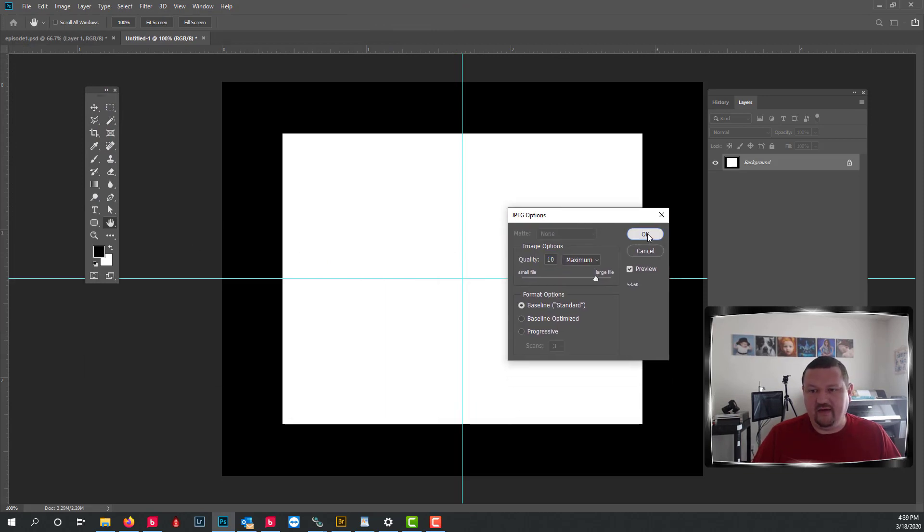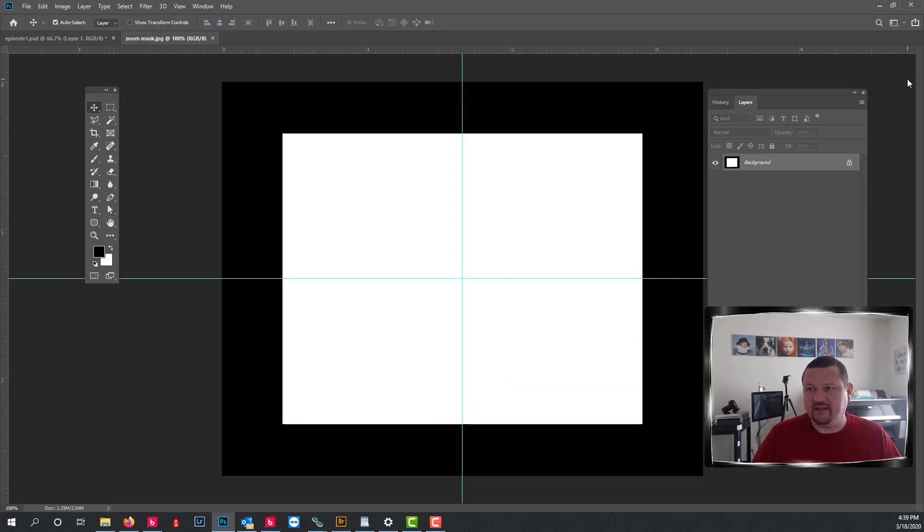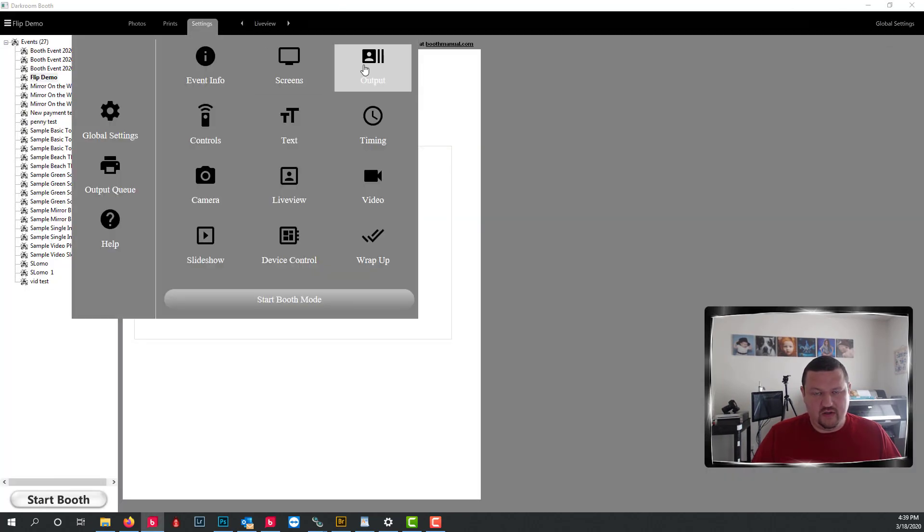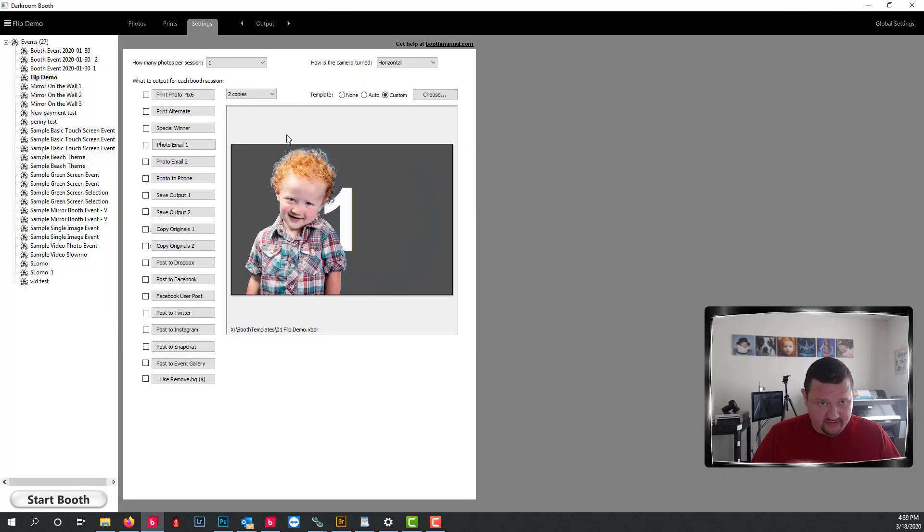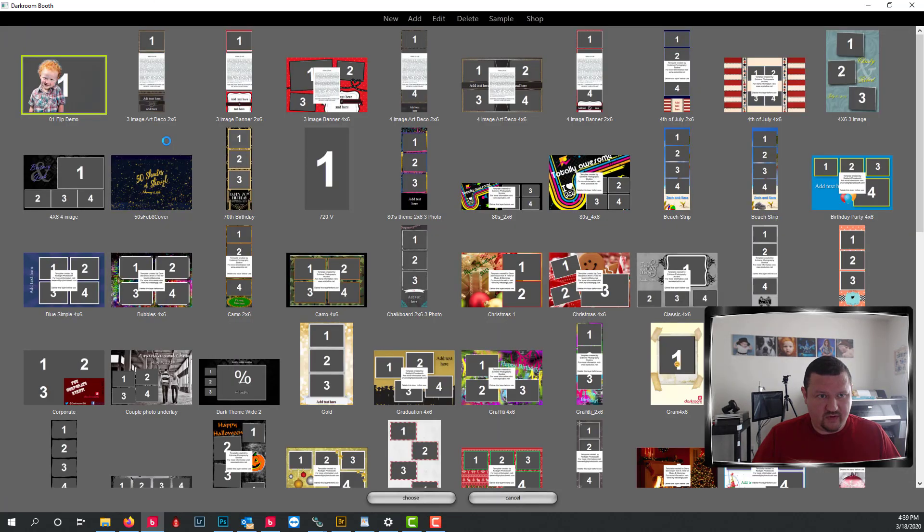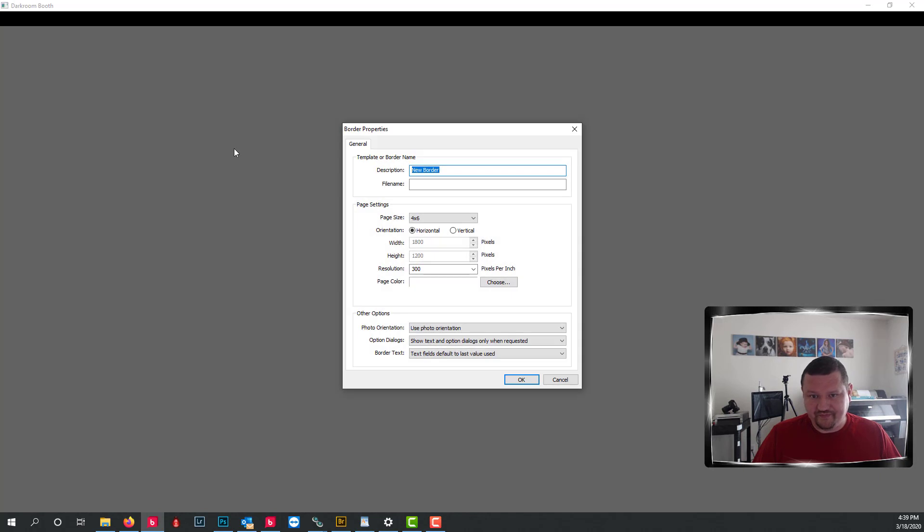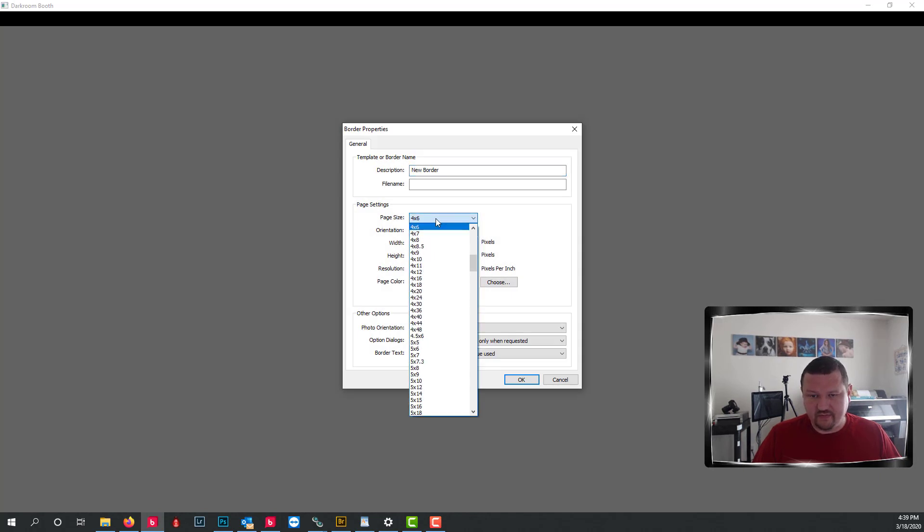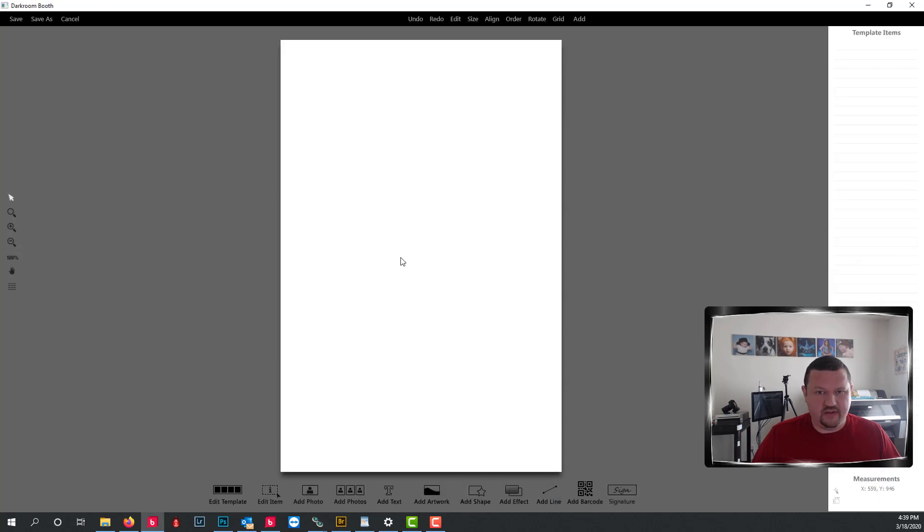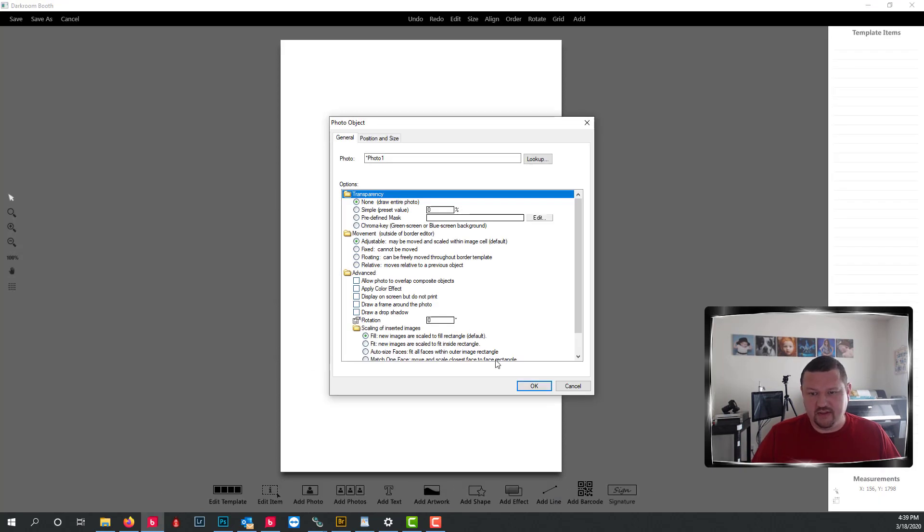And now we have that mask created and I'm going to just show you real easy how this works. So we'll create a new image. We'll make it a 4 by 6 vertical and we're going to put two images on it.